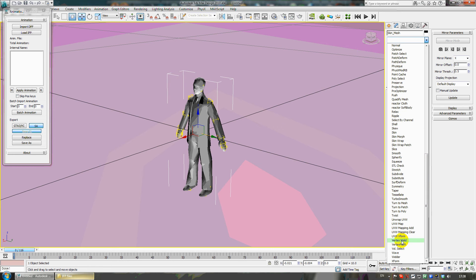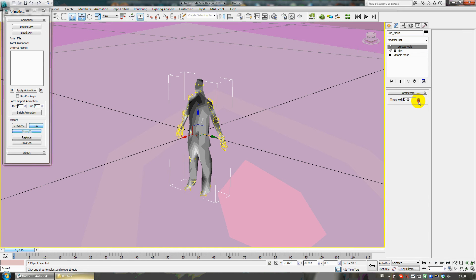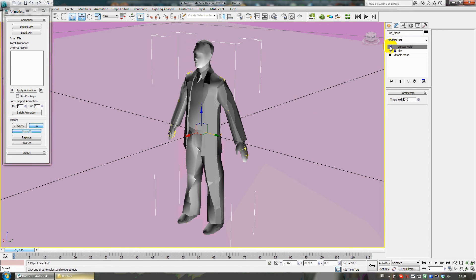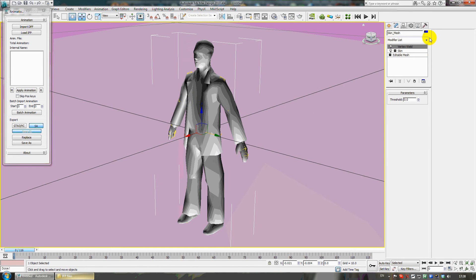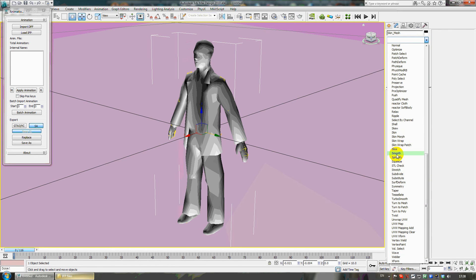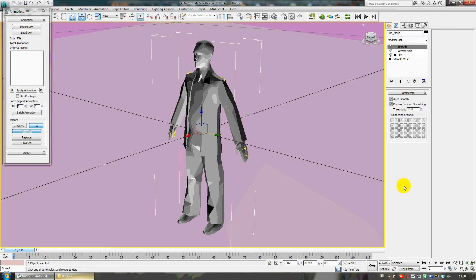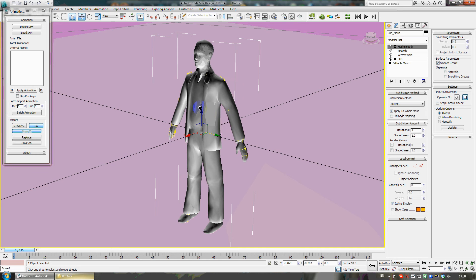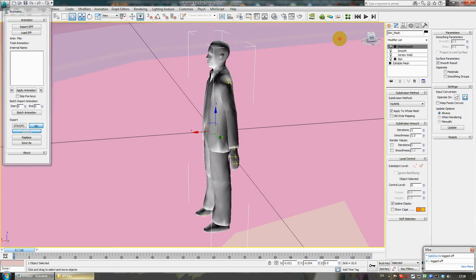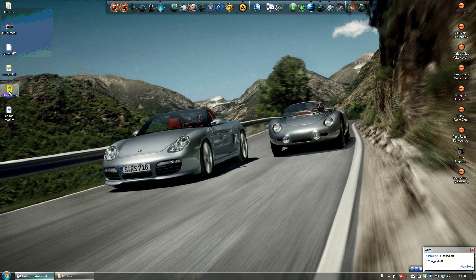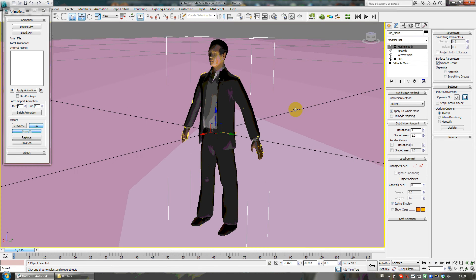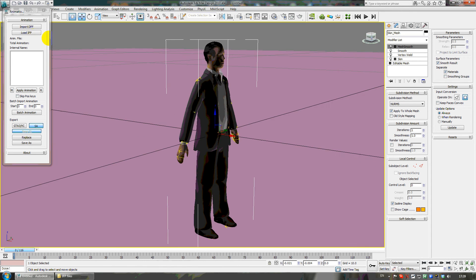I will take some modifiers. First, I take Vertex Weld to make it smooth, but I set it to 0.0. As you can see, when I turn it off the skin looks ugly, but when I turn it on it's smoother. After that I take the Smooth modifier, and after that I take MeshSmooth. Now you can see the skin is very smooth and looks like real life.